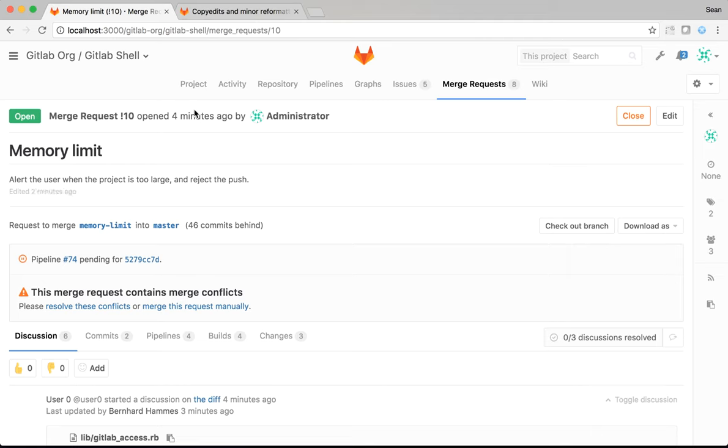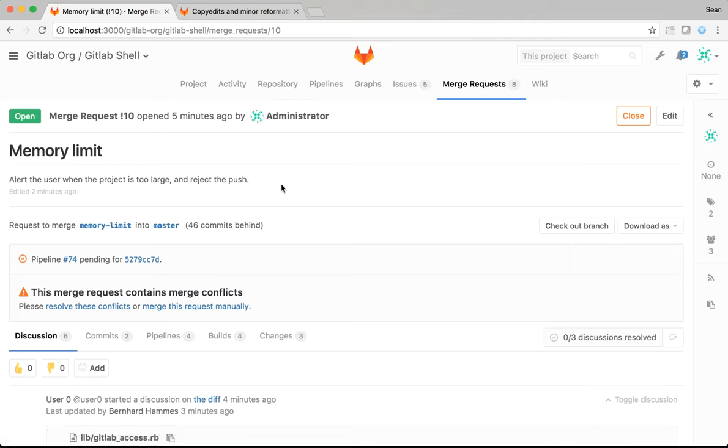Once the reviewer is happy and the build is green, we will merge the merge request. But not before then. So, here is an example merge request on my local instance with which I can show you some of these features. I, as the administrator user, created this merge request recently.